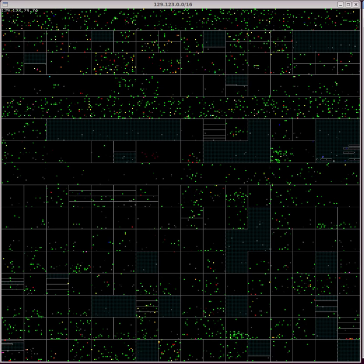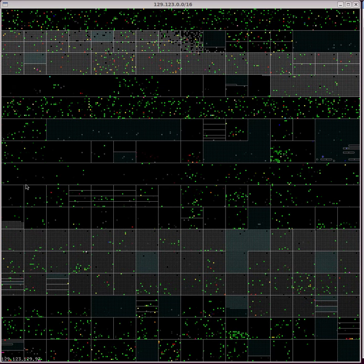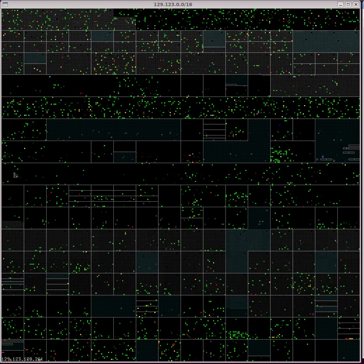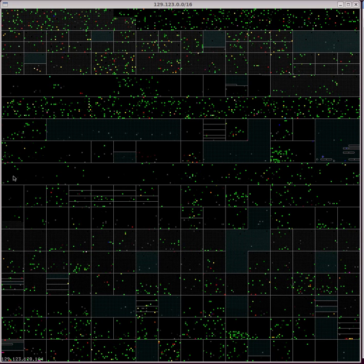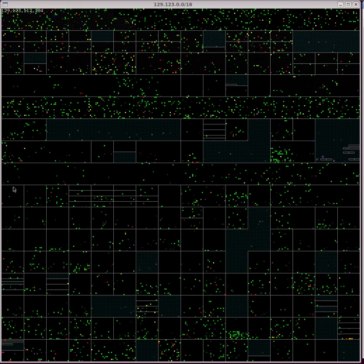As you point to a dot, an overlay appears on the left, telling the IP address of that dot.